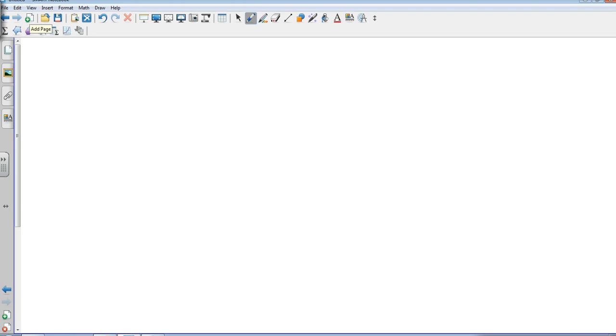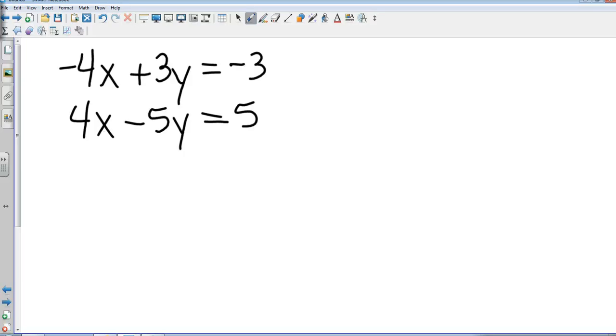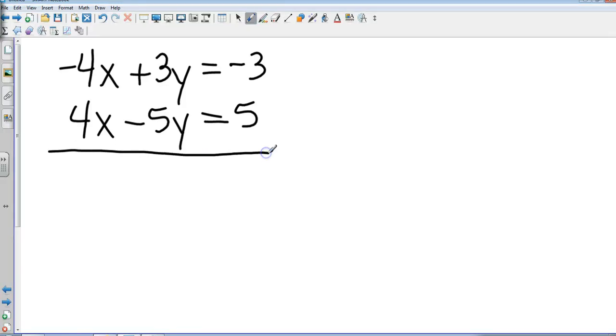Okay, so let me give you one you can work on your own. Let's go: negative 4x plus 3y equals negative 3, and 4x minus 5y equals 5. I'm going to draw my line underneath here. Go ahead and hit pause and work through this one on your own.